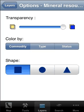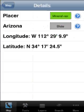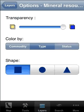Currently I have them called by commodity. I can change that to call them by type — this means underground, surface, placer, etc. Or I can also call them by status, and that means current producer, past producer, unknown, and so on.